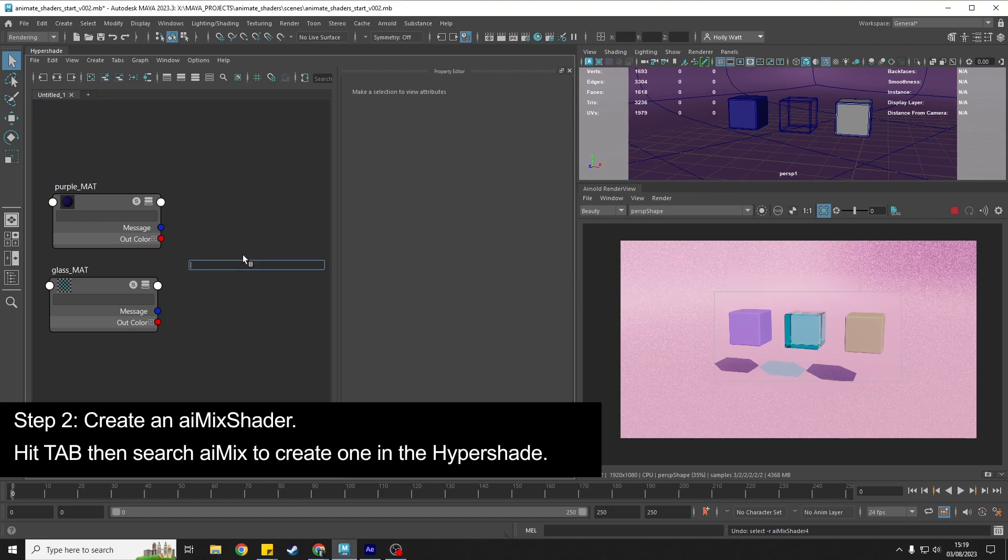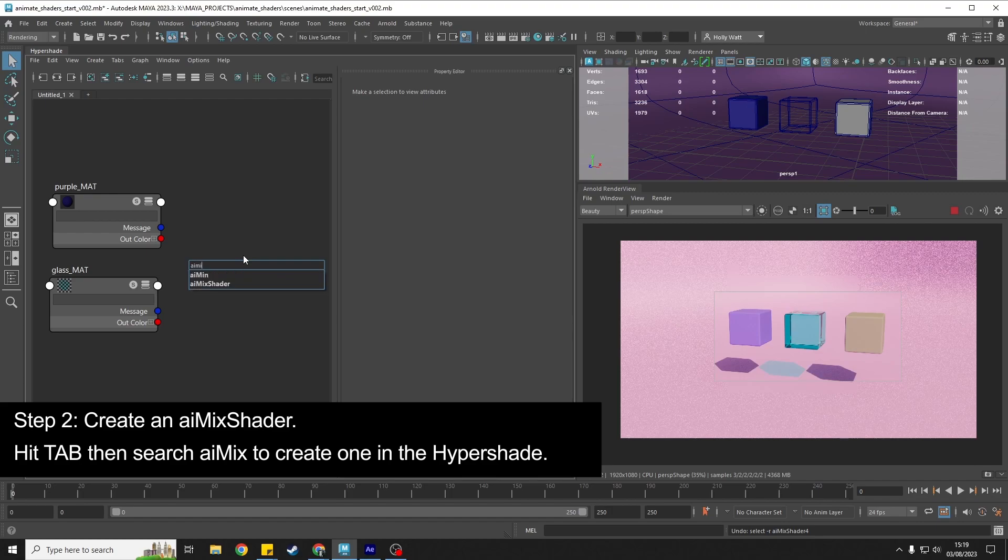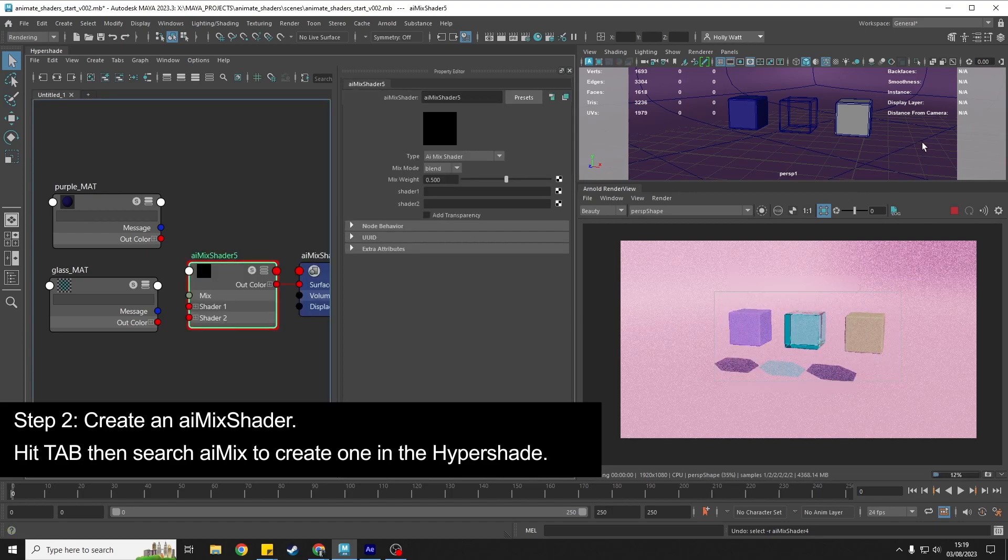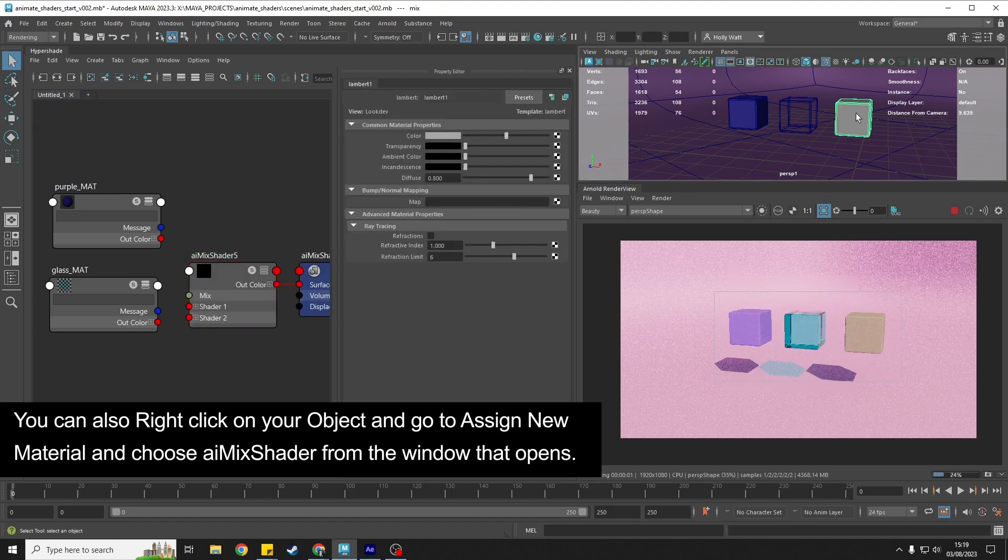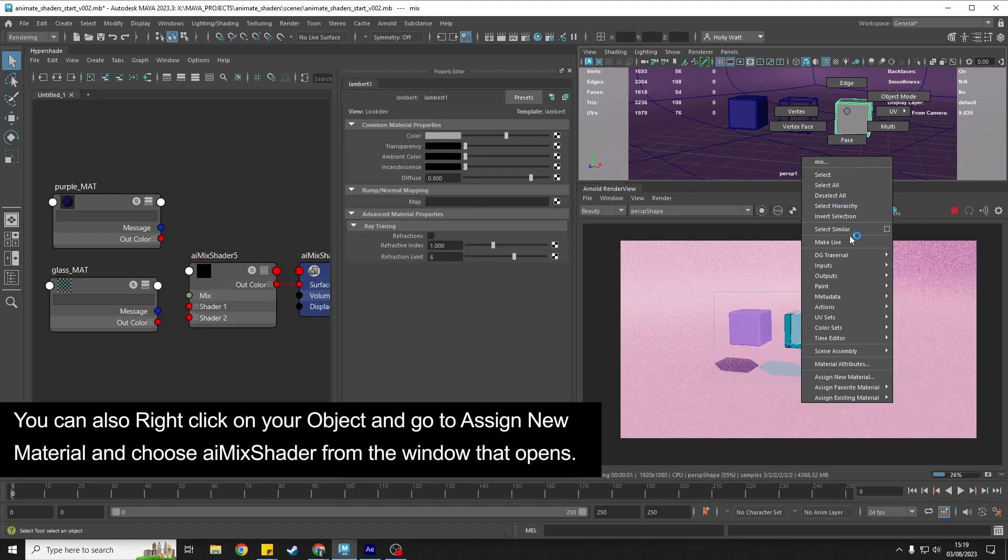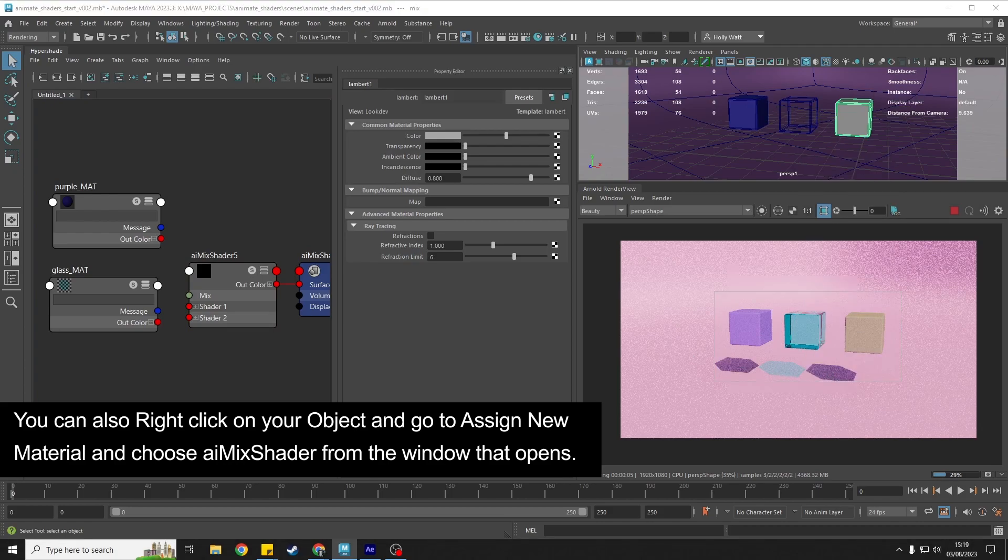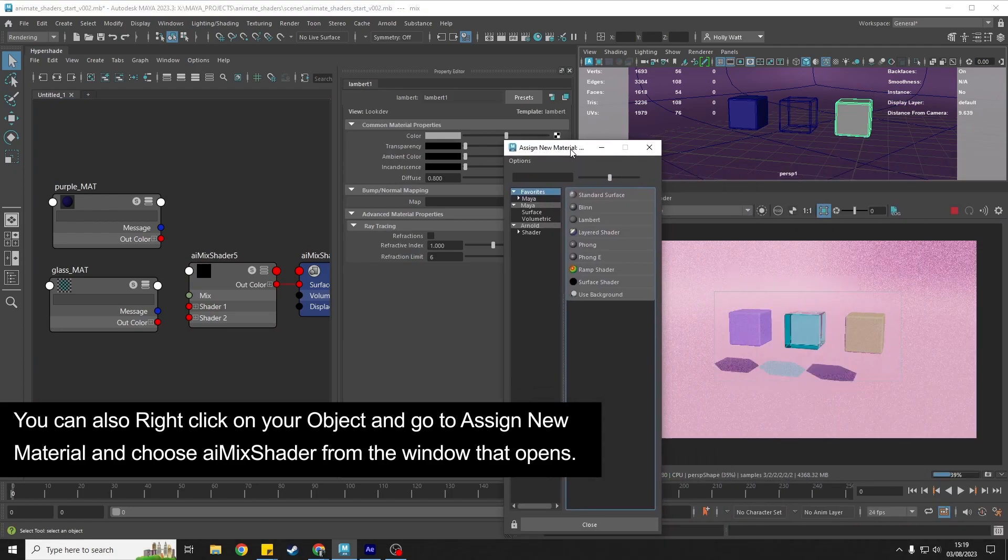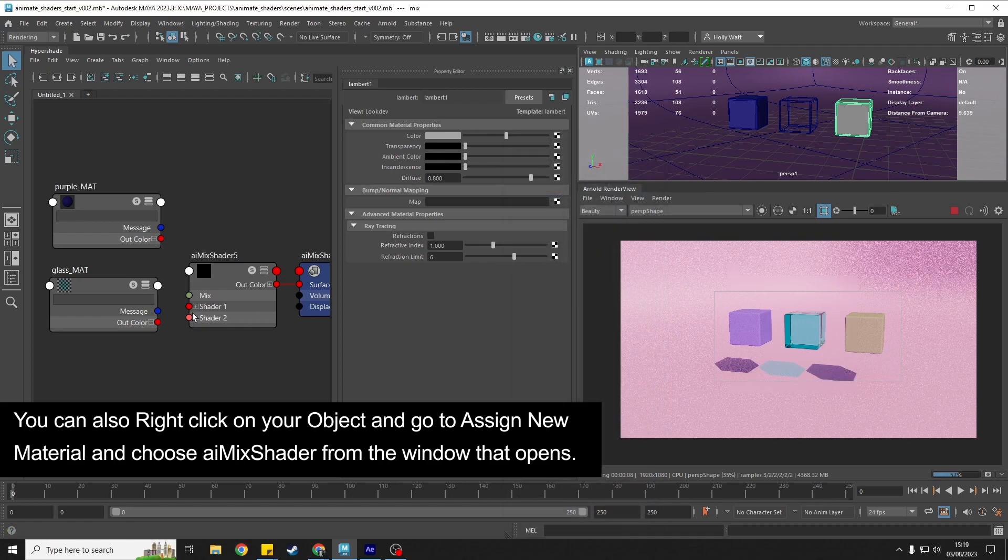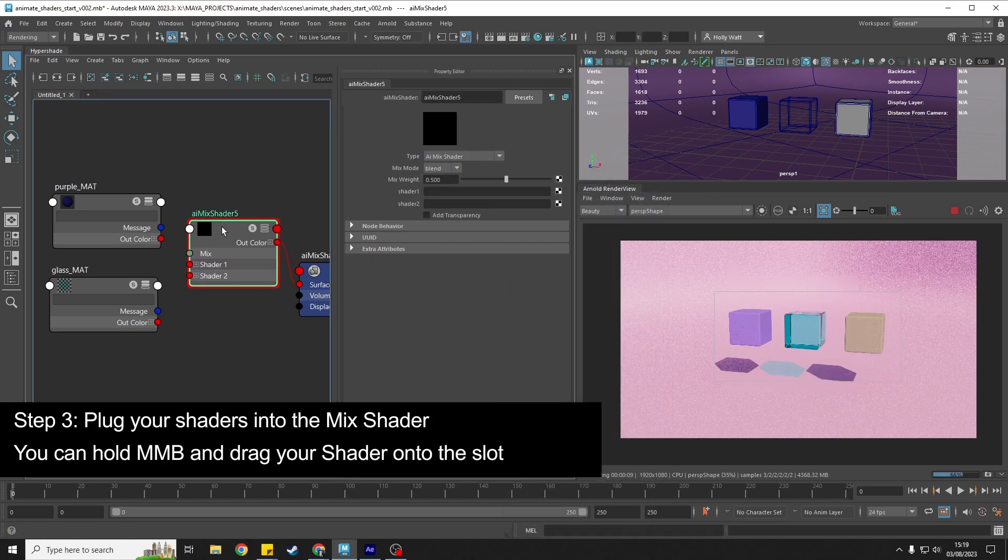I'm going to do this inside the hypershade and I'm going to look for AI mix shader. But you can also do it if you select the cube, right click, assign new material, and then in the pop-up there you can find the mix shader. But this is the way I've chosen to do it.